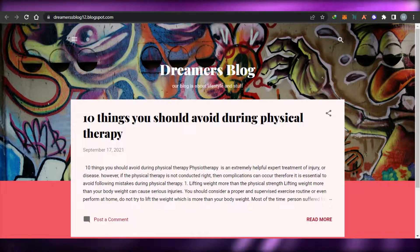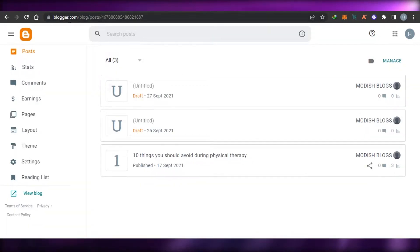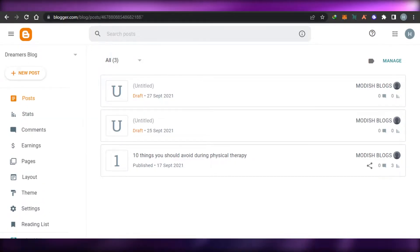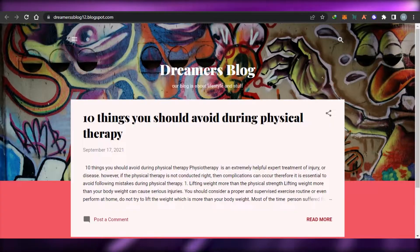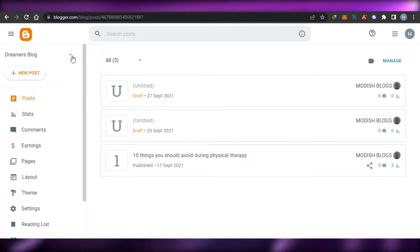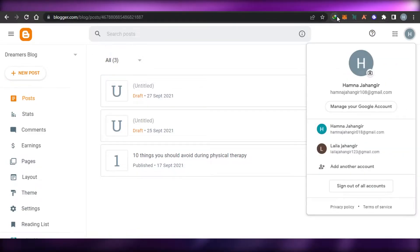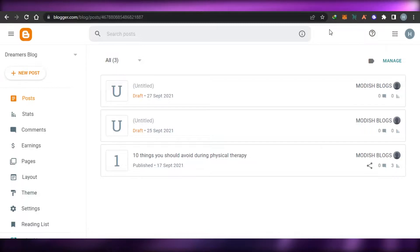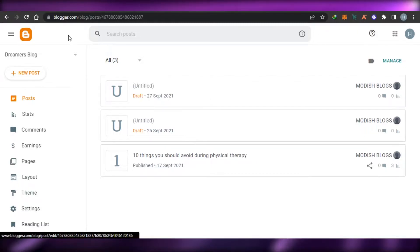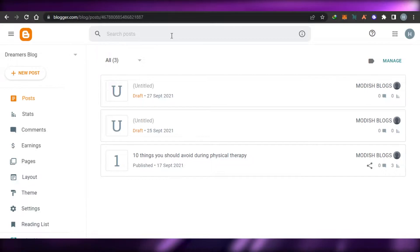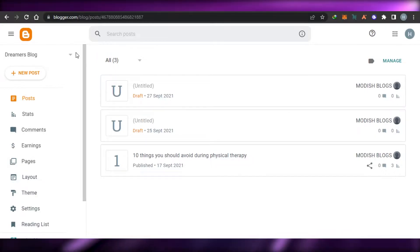First, what you have to do is simply go to blogger.com and you will land right here. Blogger.com allows you to create your own professional blogs. It is provided by Google and is completely free to sign up. All you have to do is log in with your Google account. If you already have a Google account, you don't need to create a new account on blogger.com.